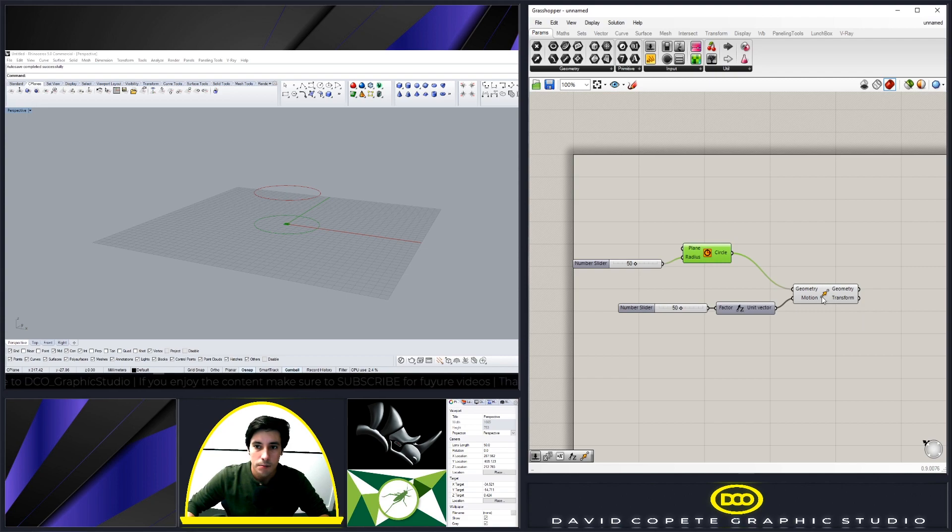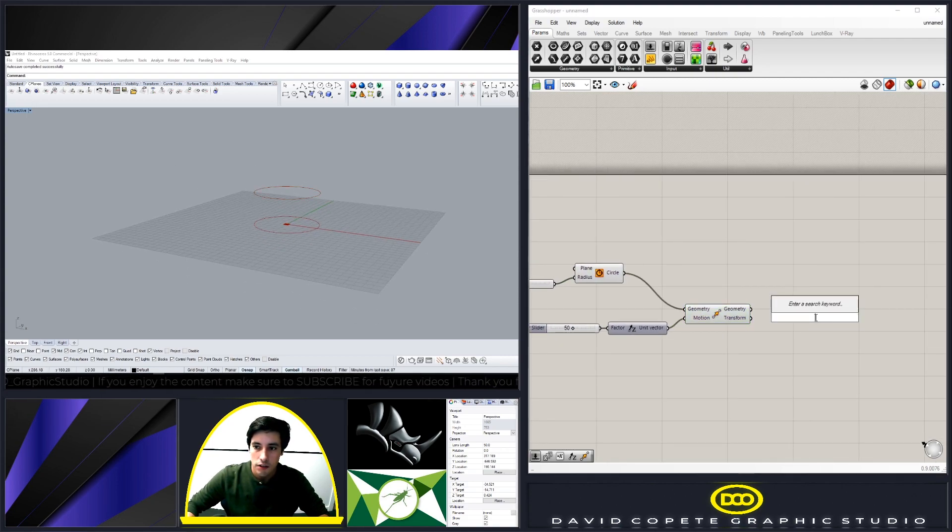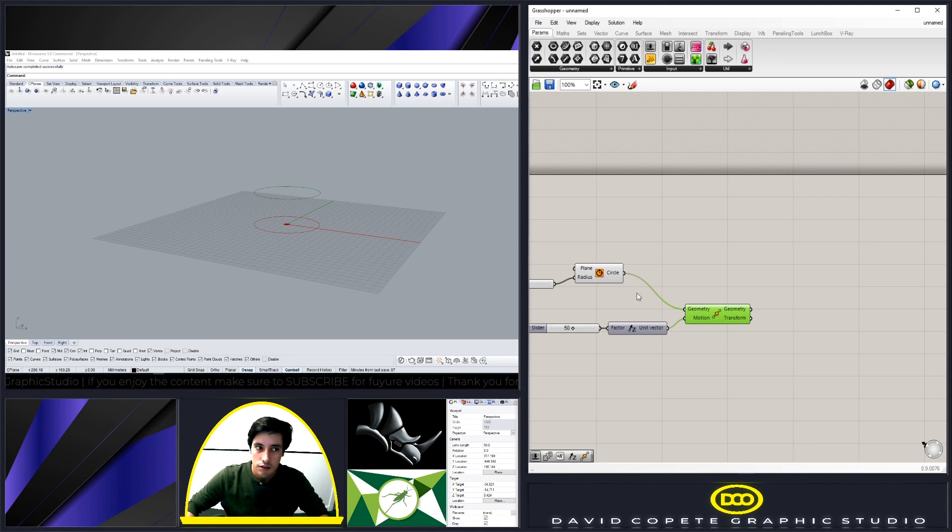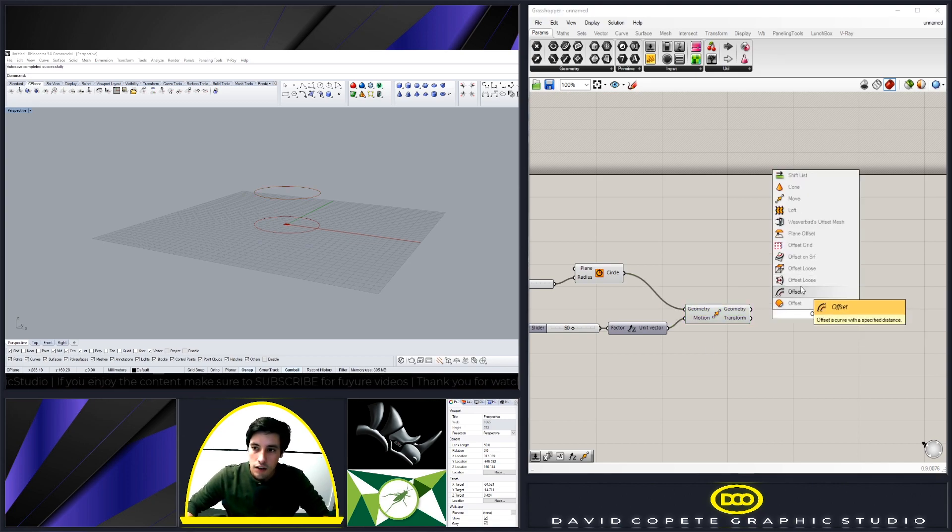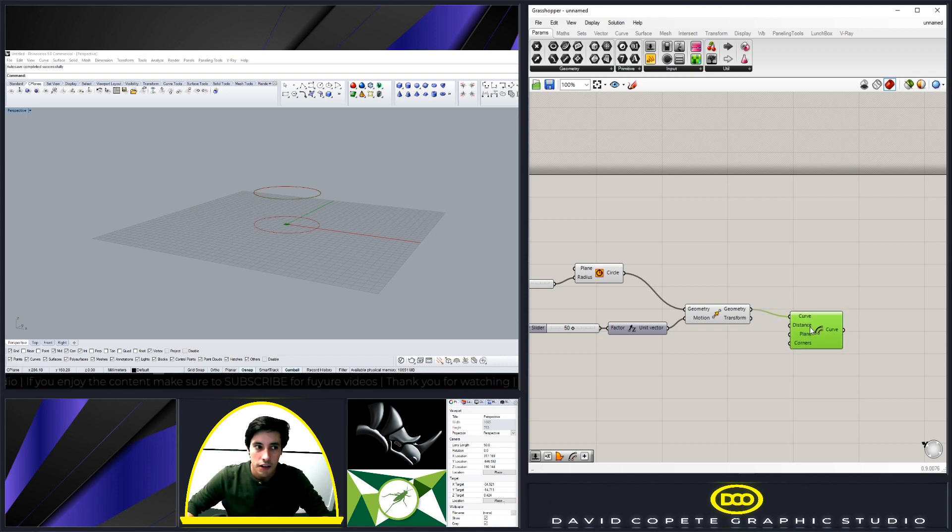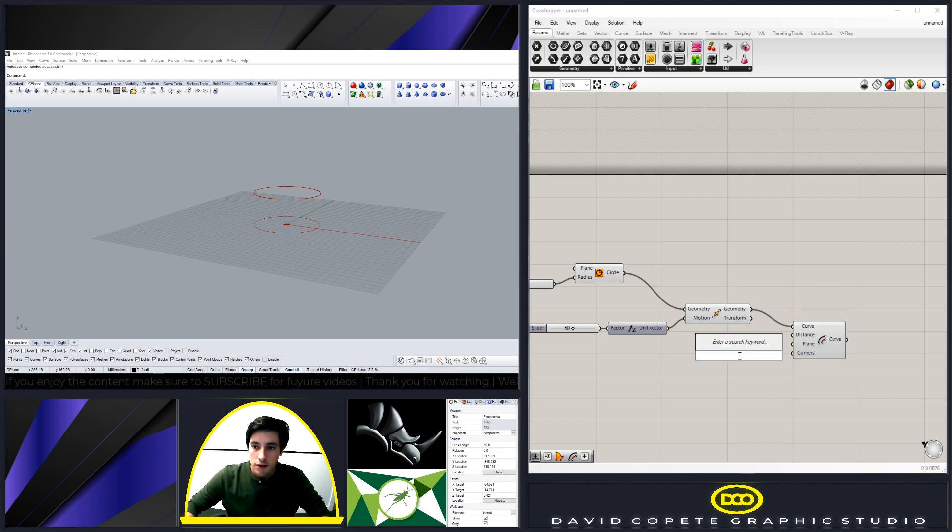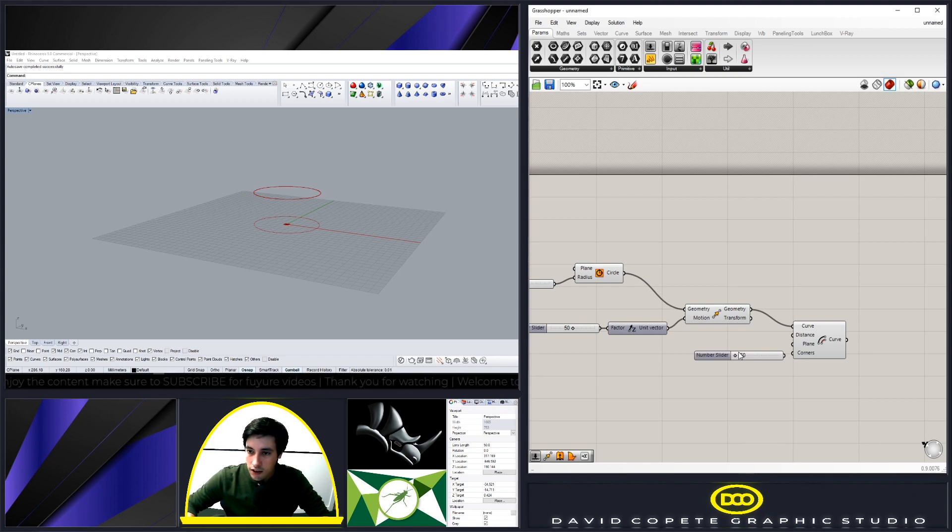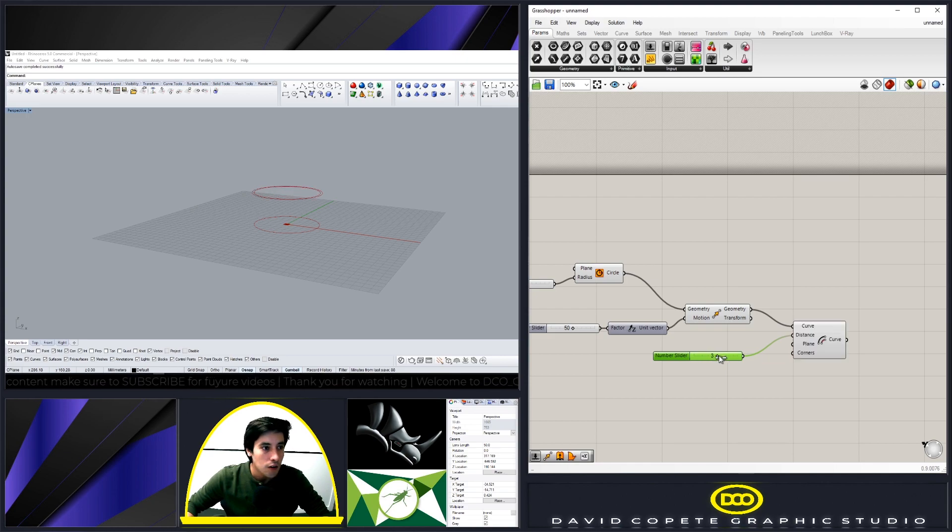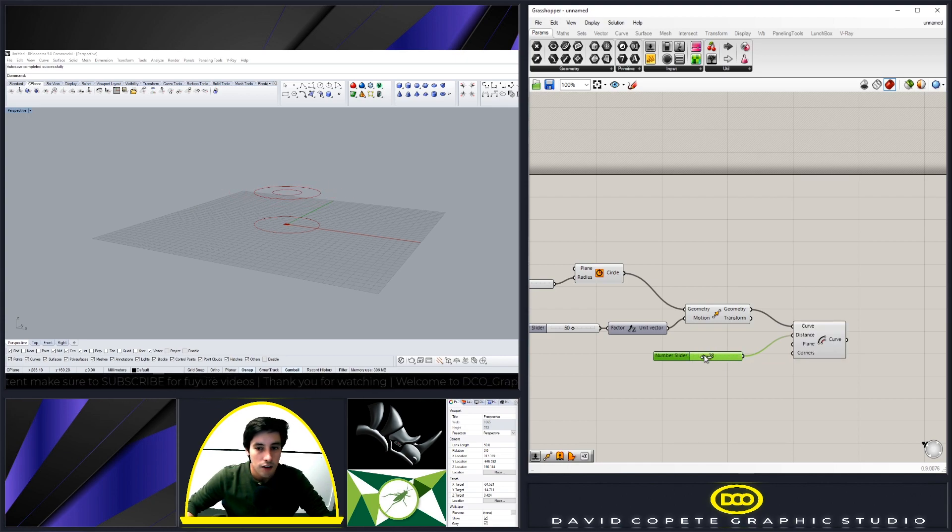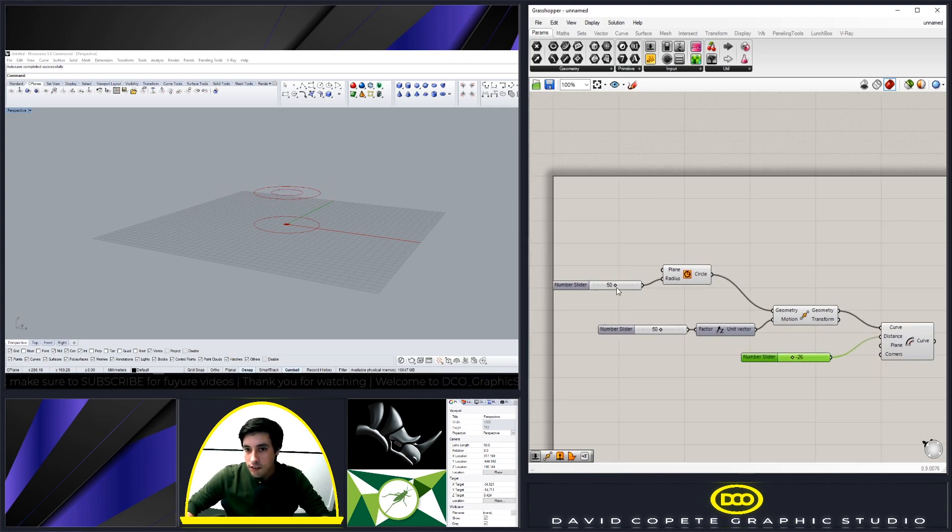Now what I'm going to do is take this circle and go ahead and offset it. So double click, go to offset, and then we can put in here our circle. Now we can go from negative 50 to 50, and that way it'll give us the ability to go from zero and go back.